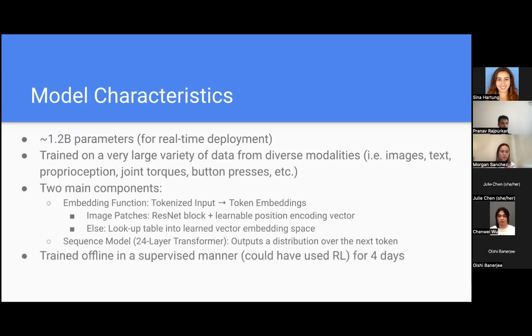The model was trained offline in a supervised way. They know they could have used reinforcement learning, but they simply chose not to. They trained it for four days.